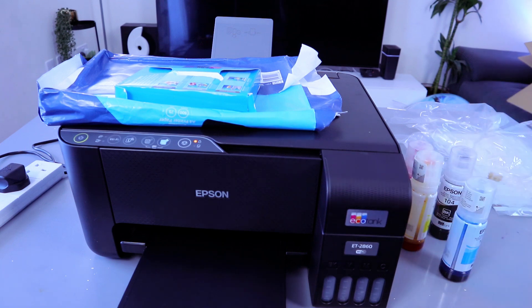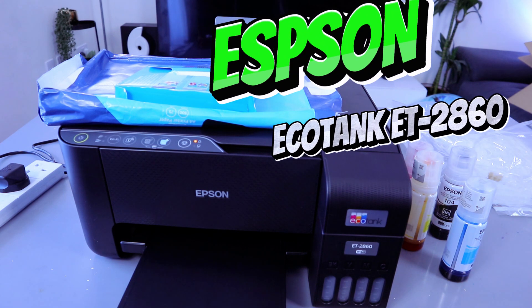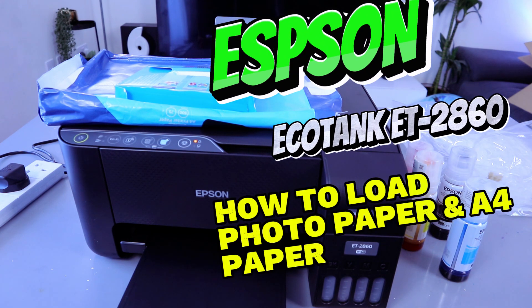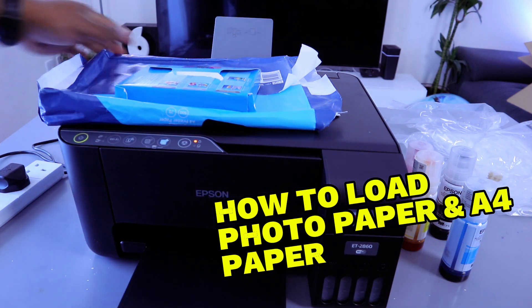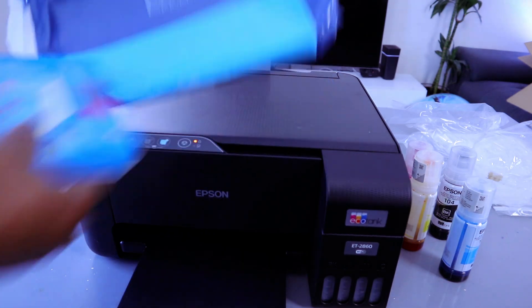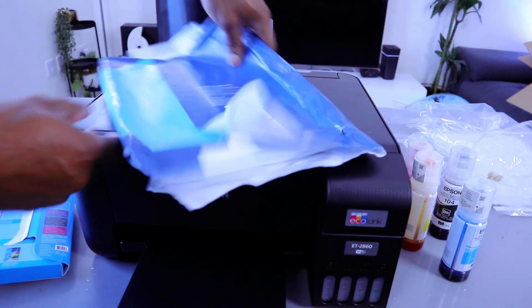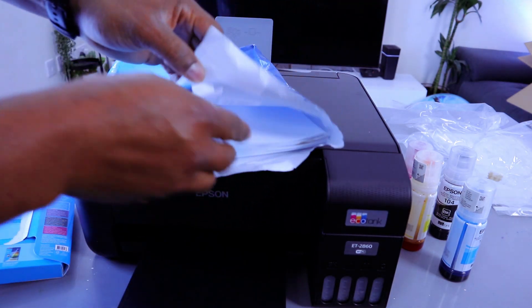This is Epson EcoTank ET-2860. I'm going to show you how to load paper. So what we have here is A4 paper.